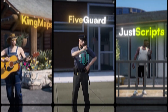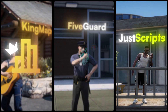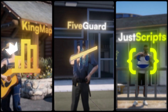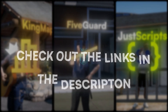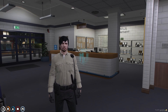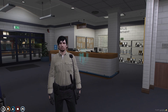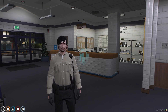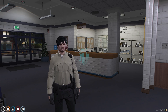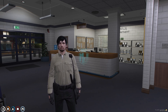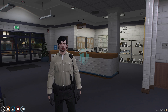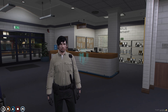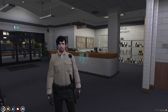This video has been sponsored by King Maps, 5Guard, and Just Scripts — check their website in the description. Hey guys, welcome back to another video. Today we are going to install a police badge script in our FiveM server, and this badge script works with the QBCore framework only.